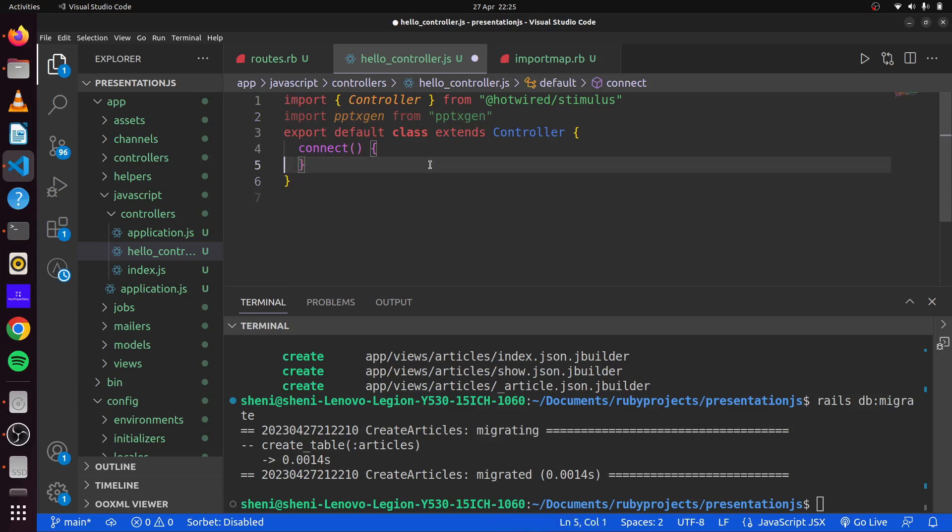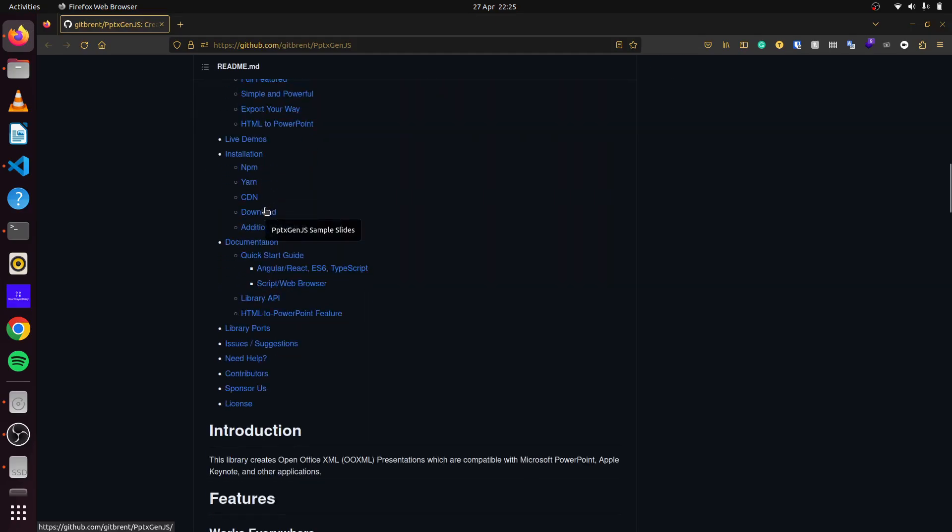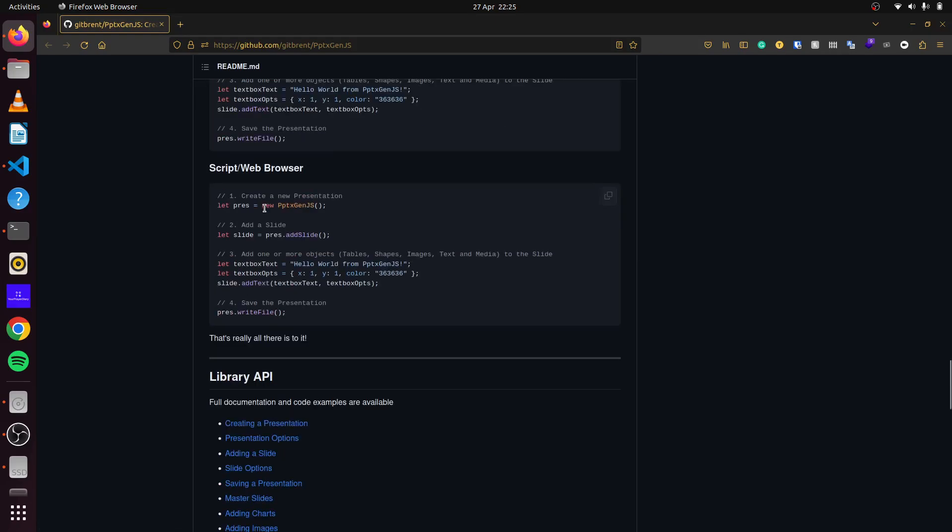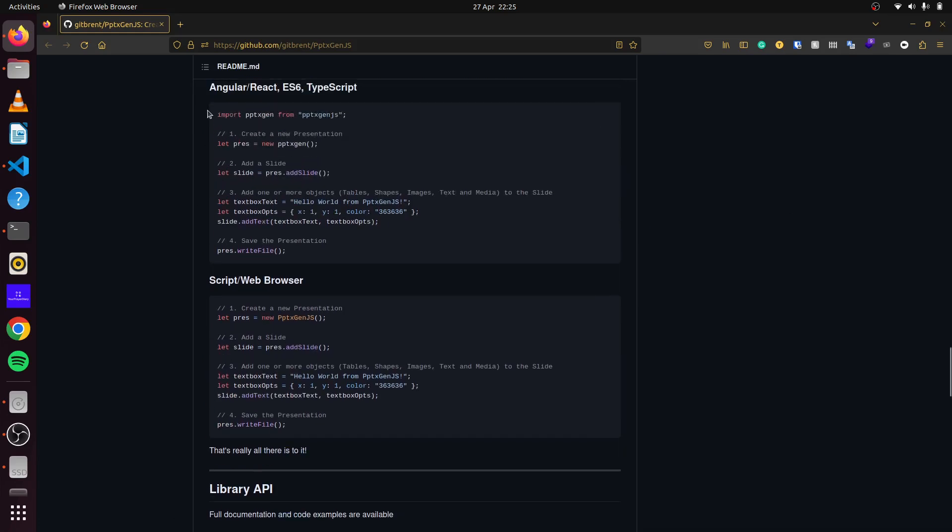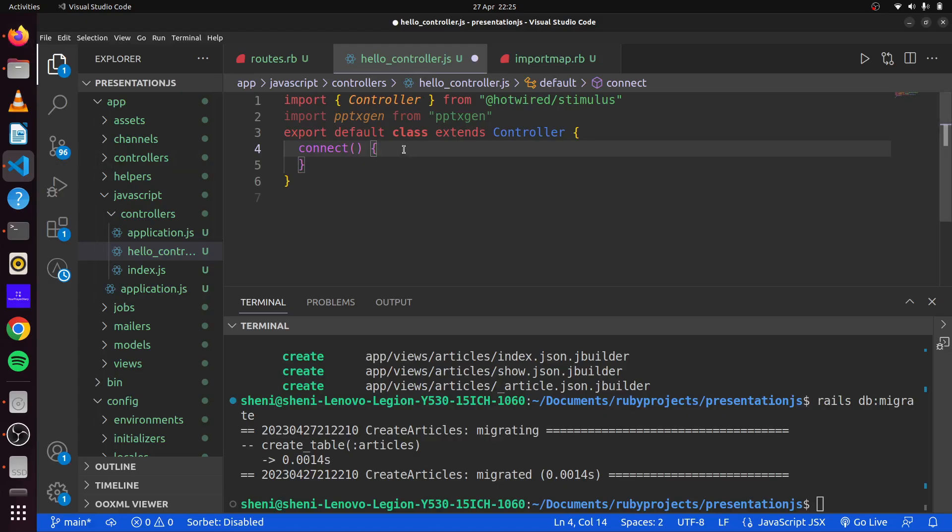And then we can delete this here and we can create a new instance of our library where we'll simply generate a slide with some random information in it. This is provided directly in the GitHub page here. So if we come here and check, you can see it gives us instructions of how we can do that. So we can simply just copy this and paste this in our connect method.